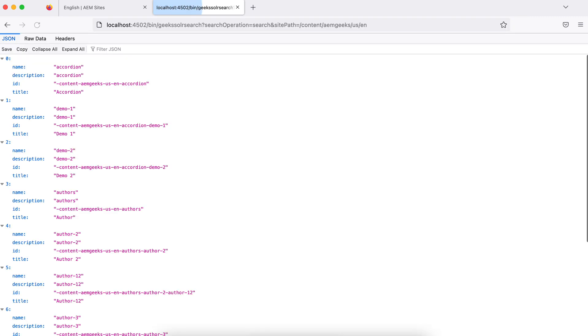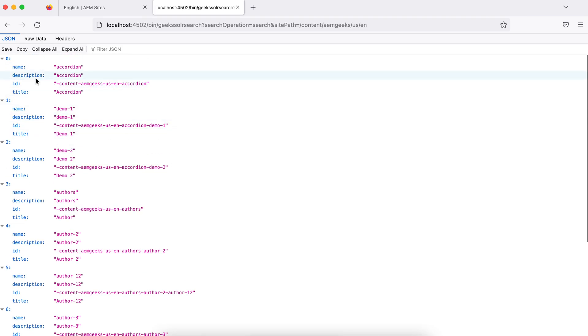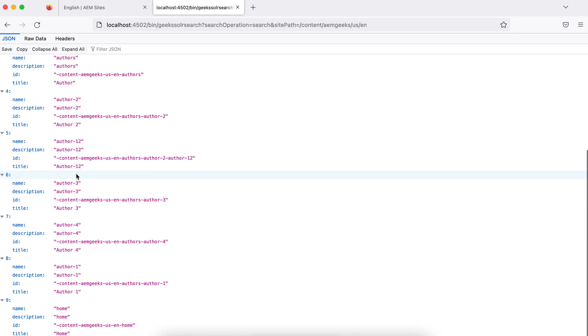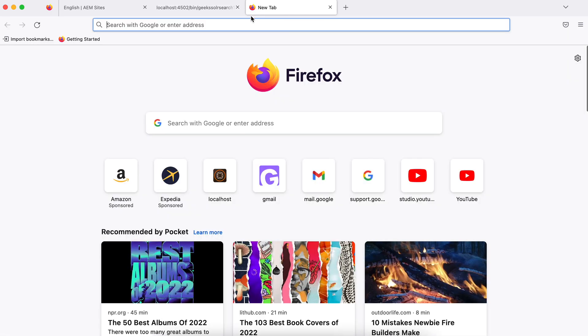What it will return: it will return all the results whatever this site has, means whatever this core has. So if I hit now, you will see it will return all the results with name, description. And if you see, it returns only 10 results. But still I have more than 10 results in my core. So let's check that first.